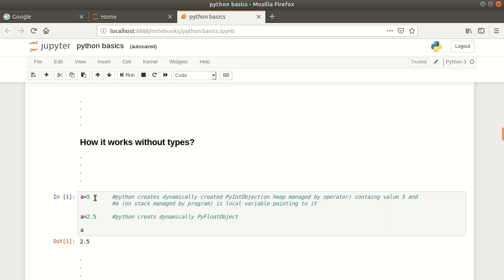If you are from the computer software side and already have the concept of heap and stack, then this PyInt object is created on the heap and it contains the value 5.